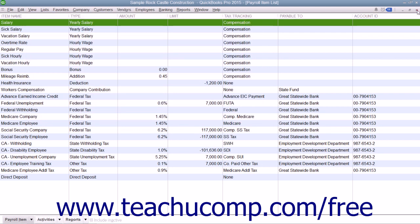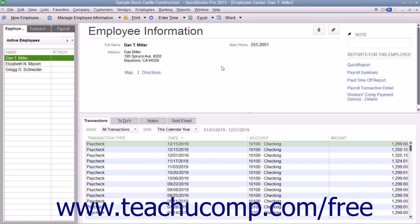You'll also need the tax tables for federal, state, and local withholdings. QuickBooks uses tax tables for payroll calculations. You get the current tax tables and keep them current when you subscribe to one of the QuickBooks payroll plans. If you choose not to subscribe to one of these plans, you must calculate and enter payroll tax deductions manually for each paycheck.